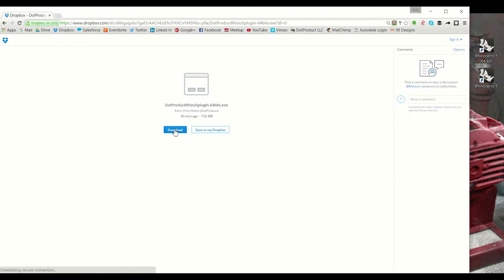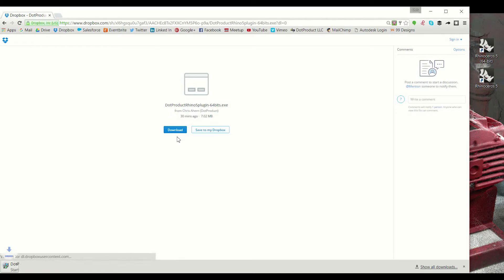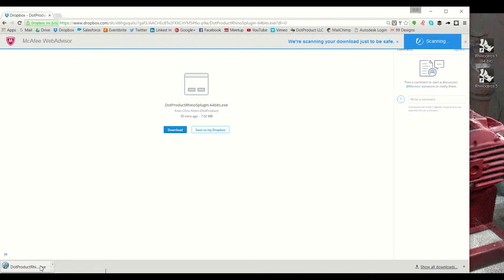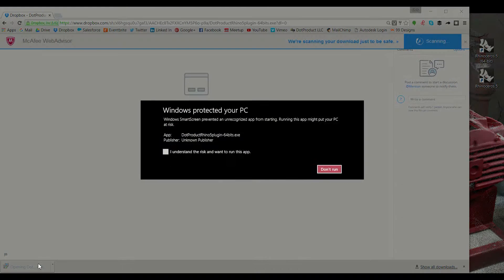So now I'm gonna hit download again to begin the download of my plugin. Now that it has finished downloading, I'm gonna go ahead and click on the download at the bottom of my page.